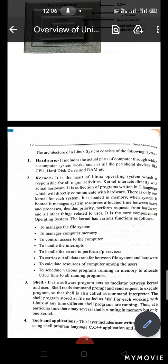The kernel is a collection of programs written in C language. We use the kernel to directly communicate with the hardware. There is only one kernel for each system — you can only use one kernel per system.